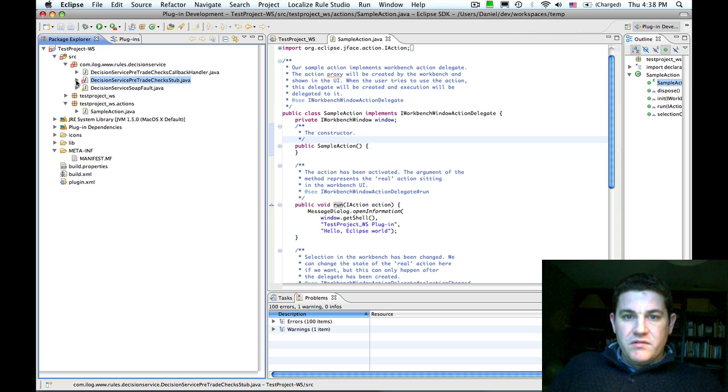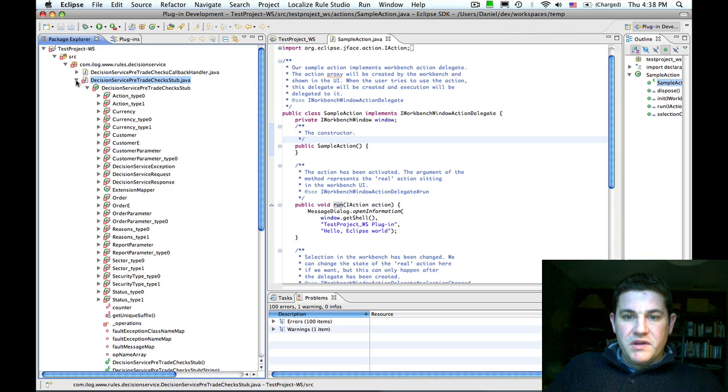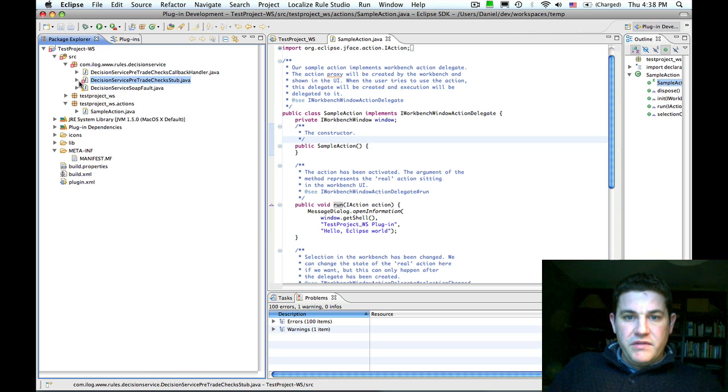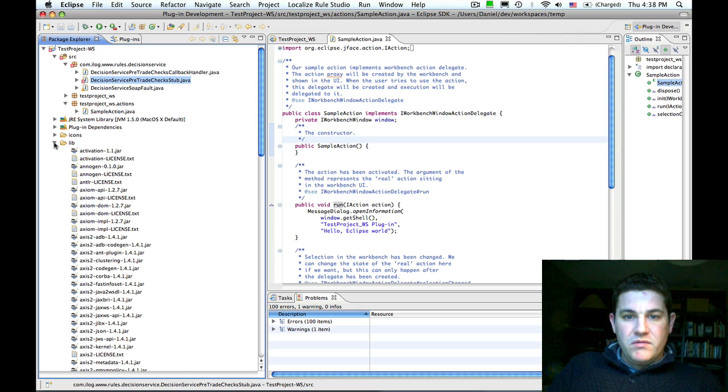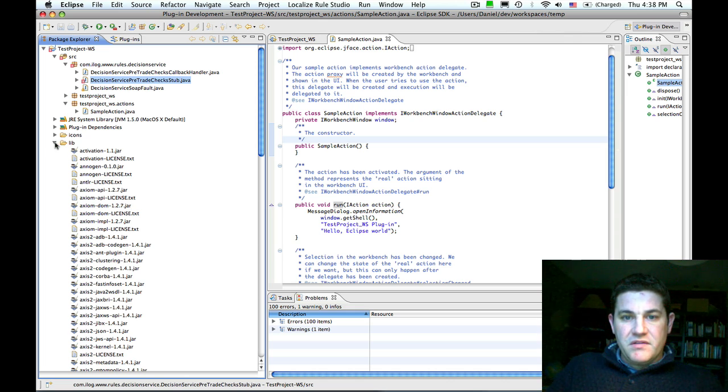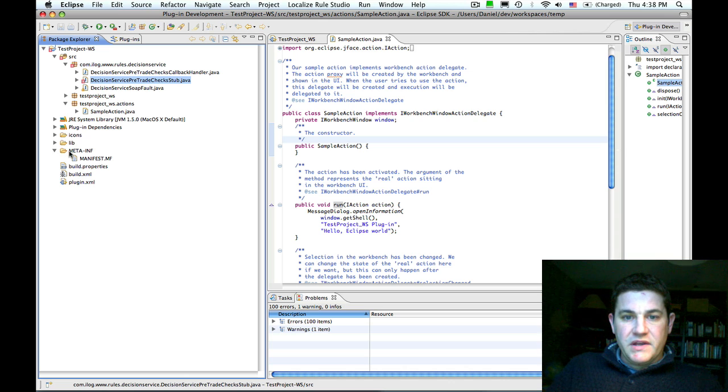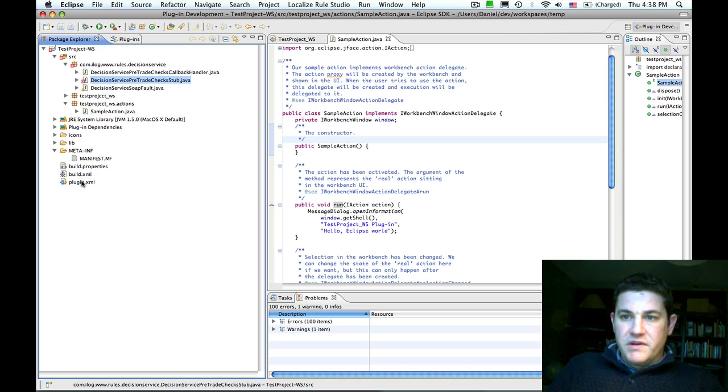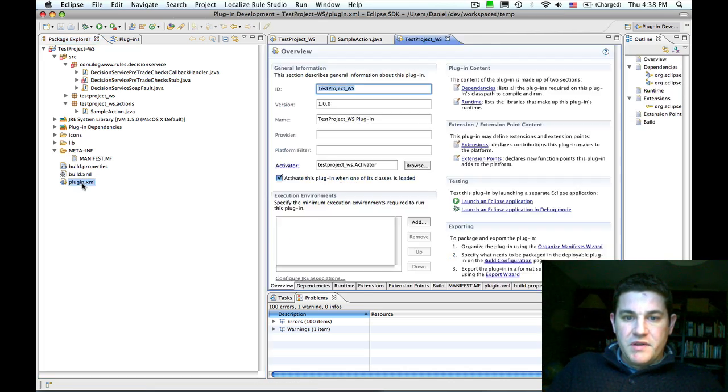Right now it doesn't compile because the axis libraries, although they've been added to the lib folder, they haven't been defined as plugin dependencies. First we're going to open plugin.xml,